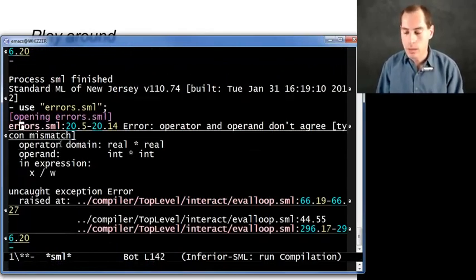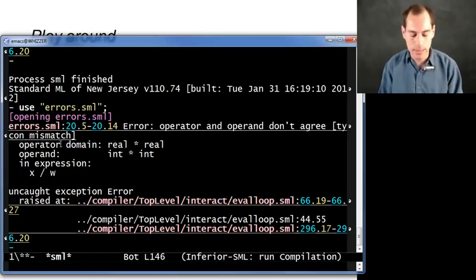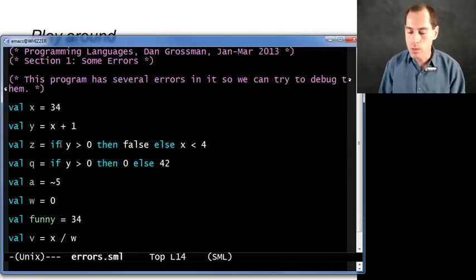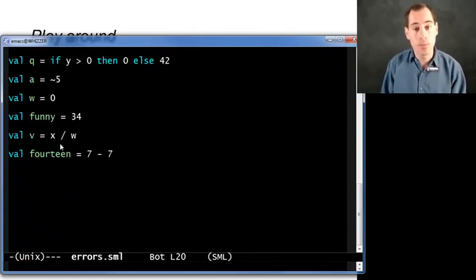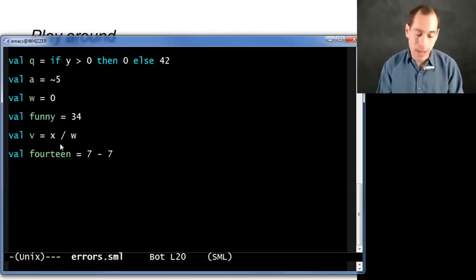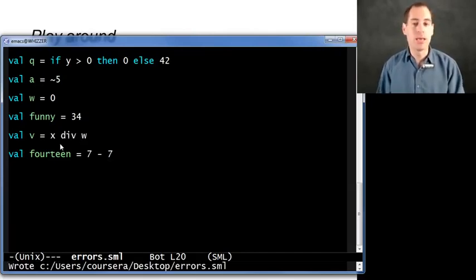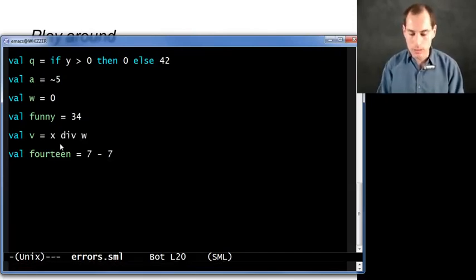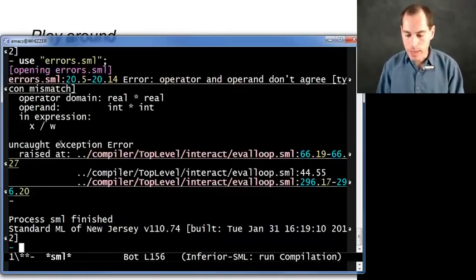And we're up to line 20: operator and operand don't agree — real * real vs int * int. The expression it's complaining about is x slash w, where presumably I was trying to do a division. That is how you do division on floating point numbers in ML, which it calls reals, but it doesn't apply to integers — you're not allowed to use slash on integers in ML, that's just the type checking rule. But there is a different operator for division, and it's spelled D-I-V: div. So we maybe look that up, and we've got that fixed.